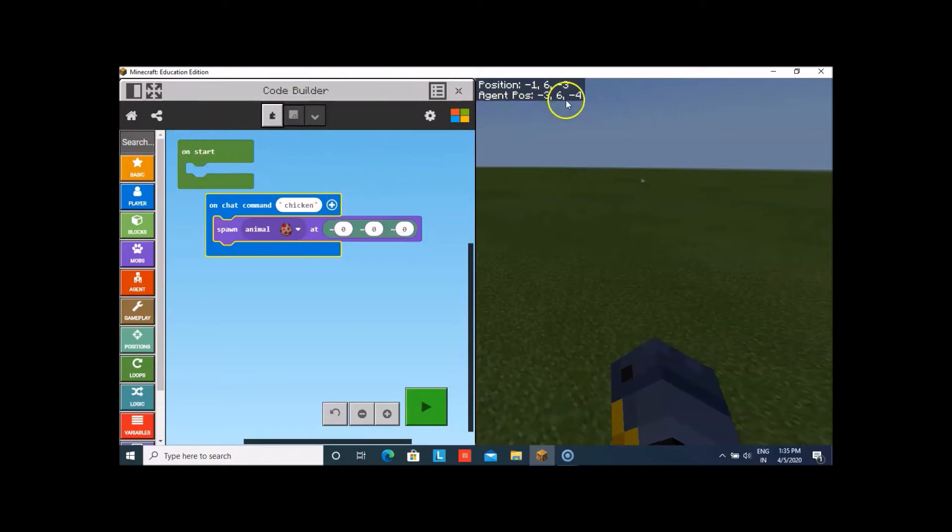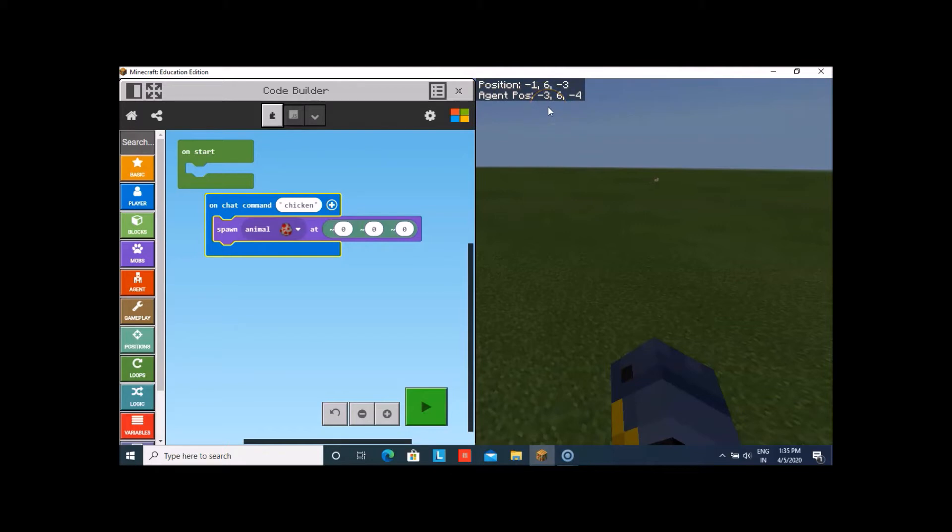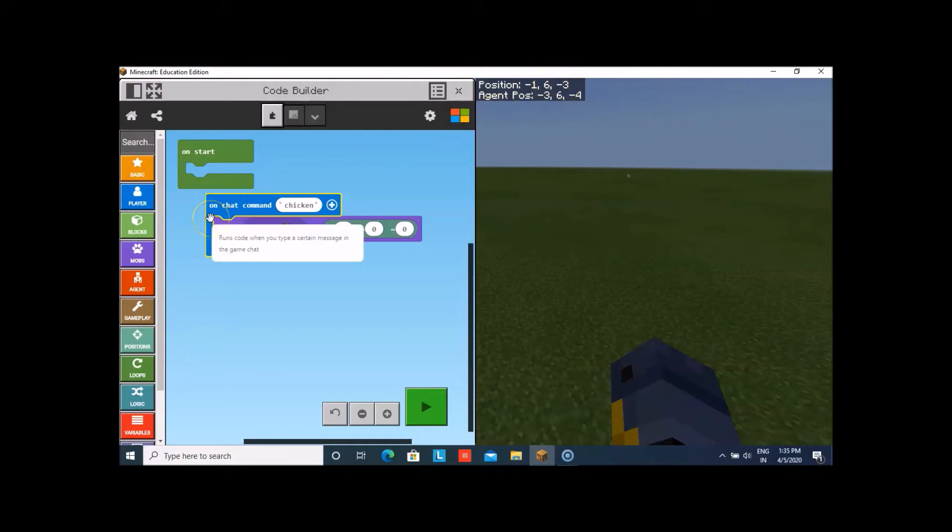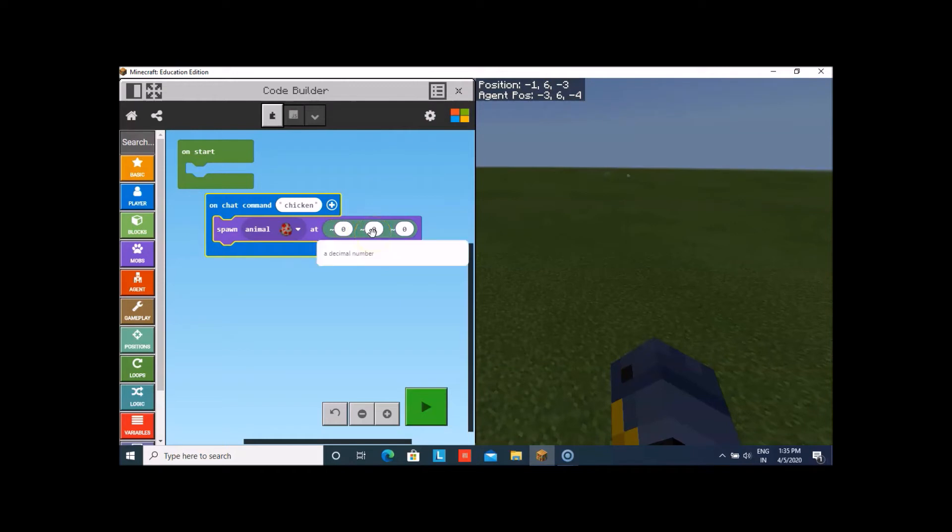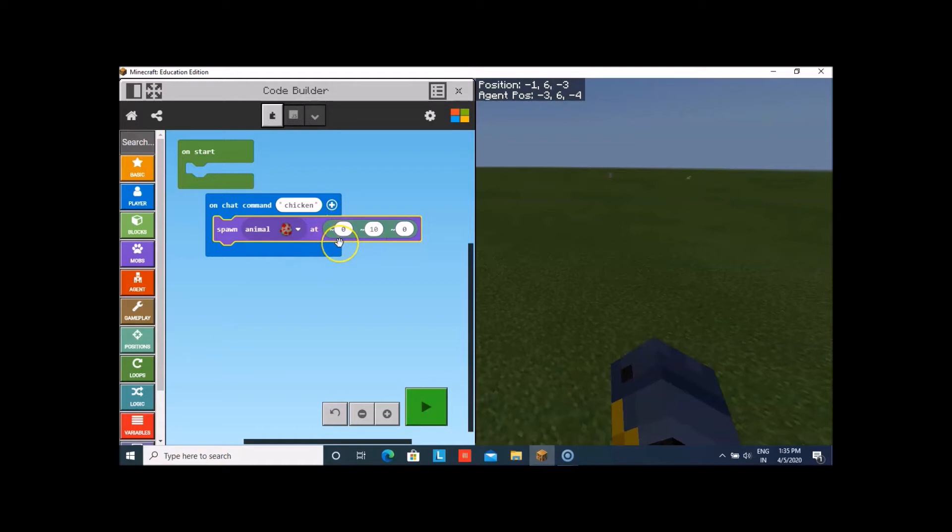One more important thing: this shows the position on which you are there and you even have the agent position. There is a difference between the coordinates of your position and the agent position. Now, let us change the spawn position of the chicken 10 blocks above me and we'll change this to 10. Now, the chicken will spawn 10 blocks above the player which is me.